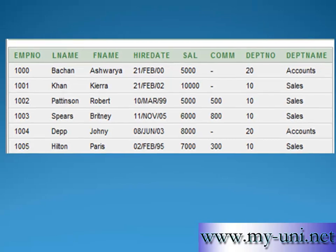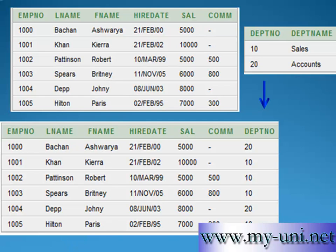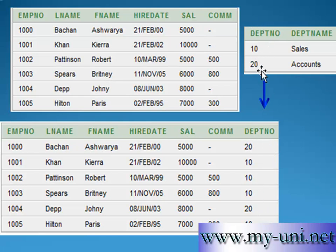This is done with the help of a foreign key. We have modified the employee table to include a department number column, and we have created another table named DEPT. This is the primary key for the department table, and that primary key has become a foreign key for the employee table. Every time you insert data into the employee table it will reference the department table, and if the department number — say 30 — is not found there, your insert statement would fail. So the primary key of the department table has become a referential or foreign key for the employee table.